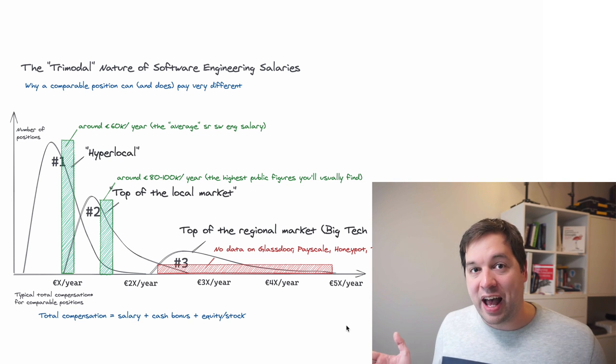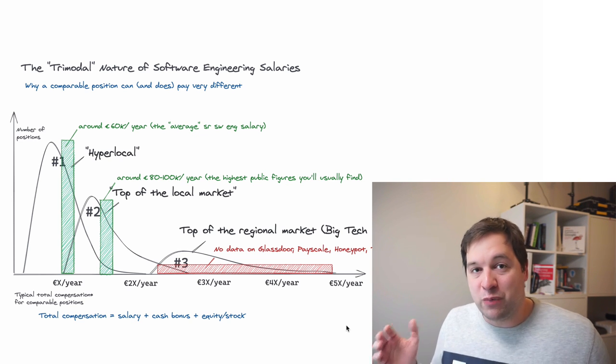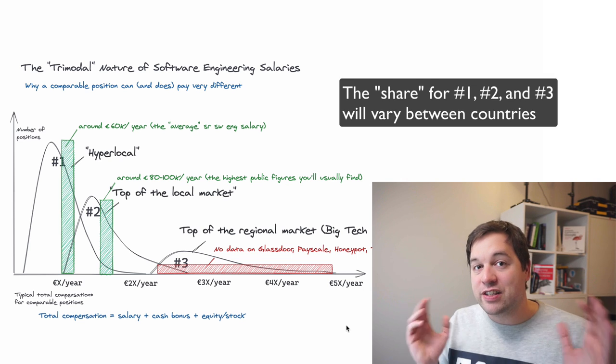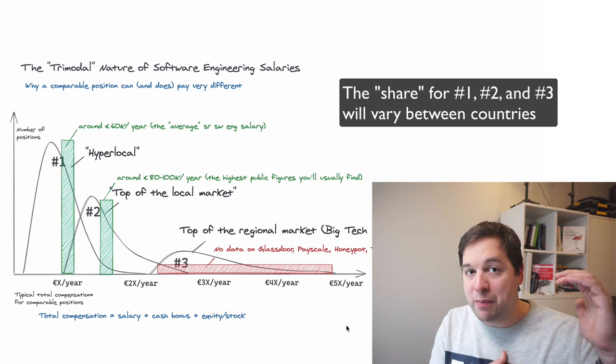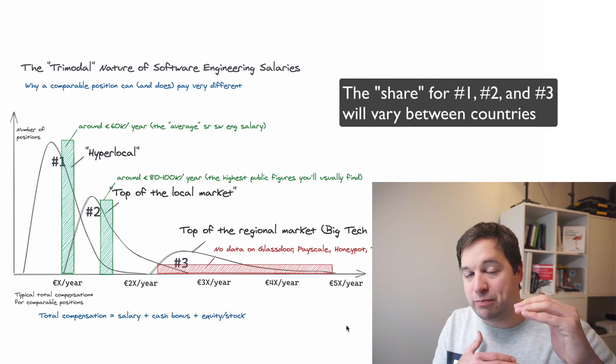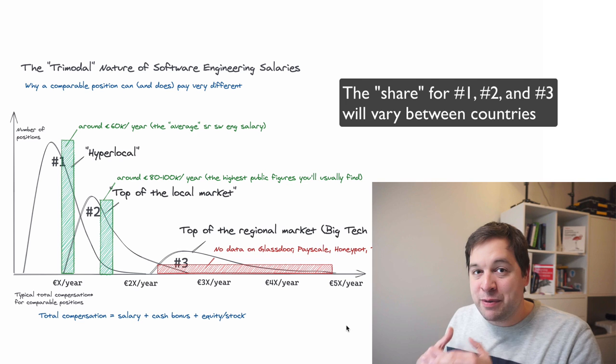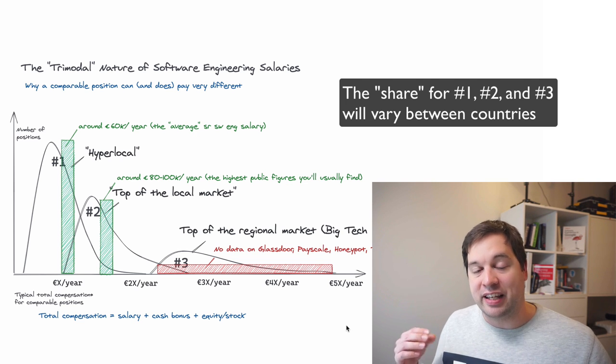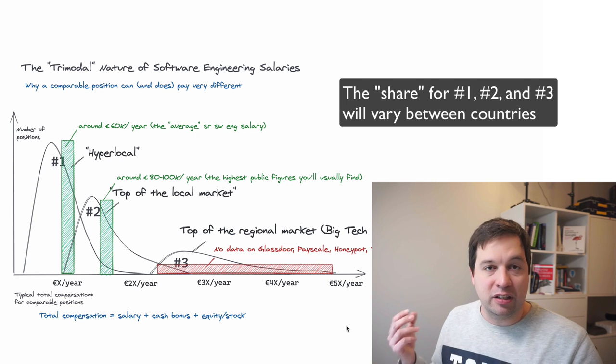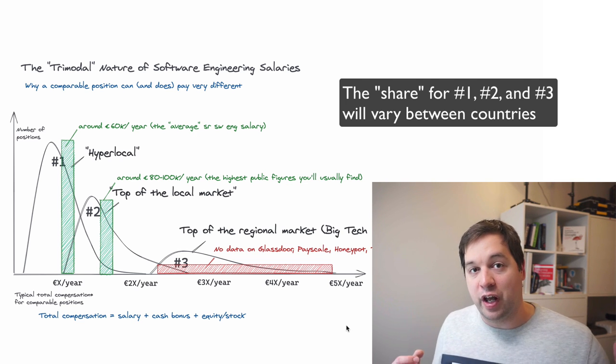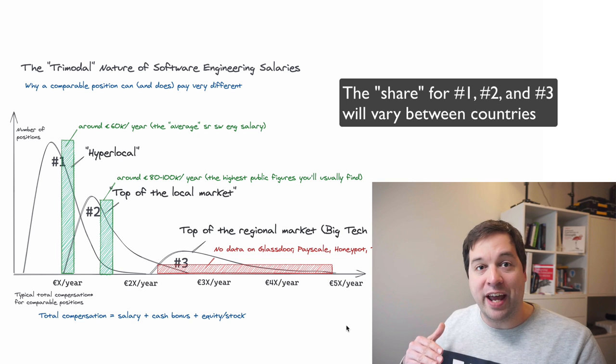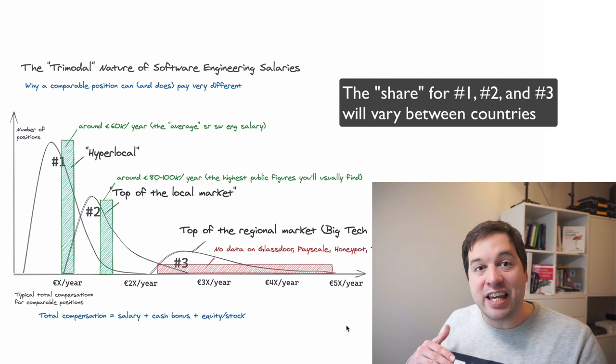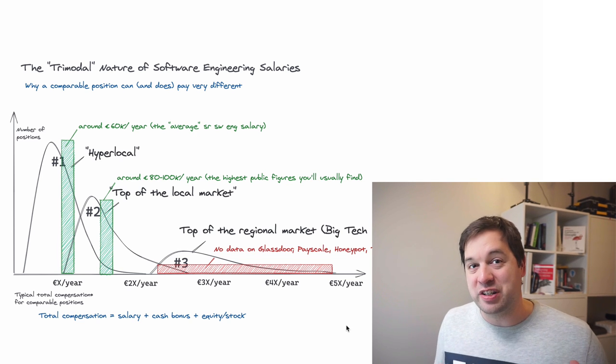So there we have it. The salary landscape of most European countries. In some markets, the number one type of companies are dominant and there's very few number two and maybe very few number three. In markets like Amsterdam, London, some of the other cities where there's a lot of big tech coming in, this number three category will be increasing nice and slowly. The other question is, which ones are these number three type of companies?